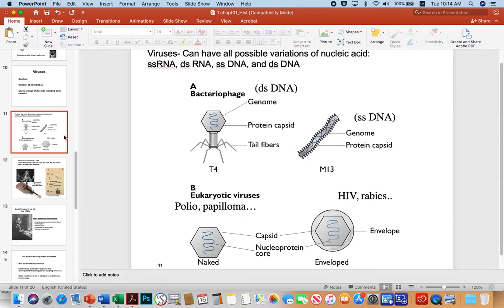Morphologically, viruses are very diverse. They can have all possible variations of nucleic acid: single-stranded RNA viruses like the current coronavirus SARS-CoV-2, double-stranded RNA — which is an unusual arrangement in nature with few biological examples — single-stranded DNA, and double-stranded DNA viruses all exist.